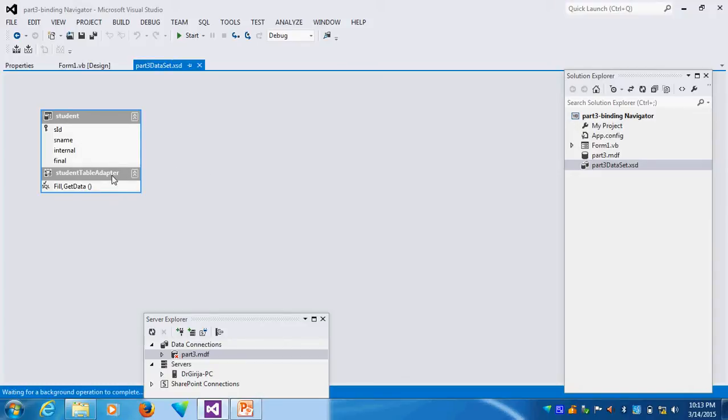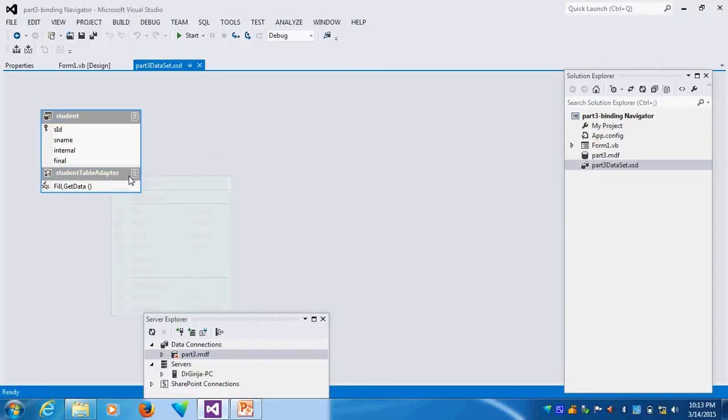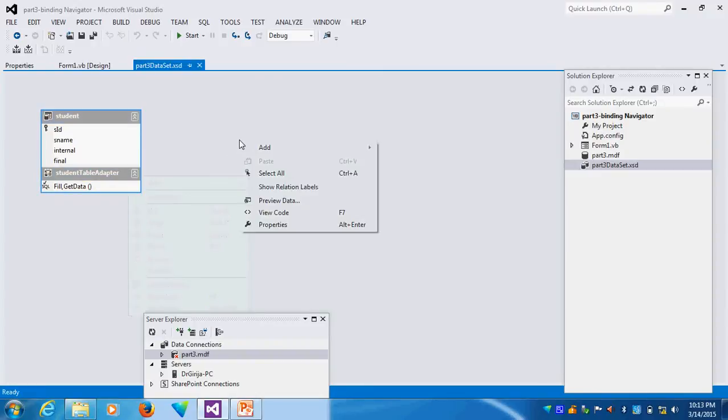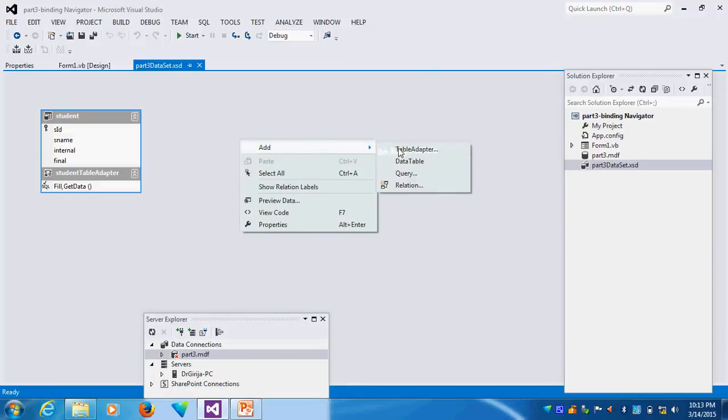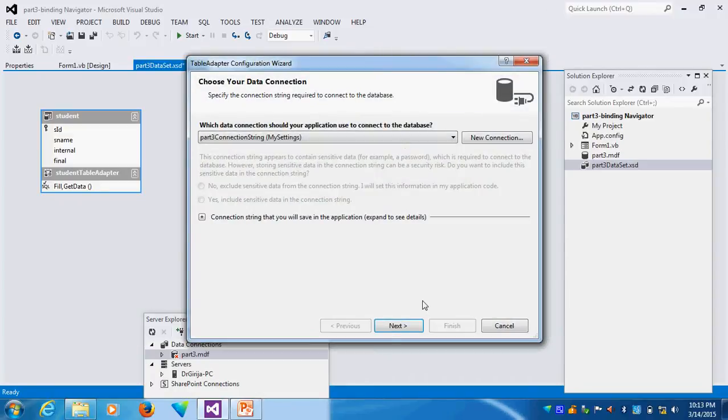If you right click this, right click this mouse, Add will come. Table Adapter. I want to add the Table Adapter.